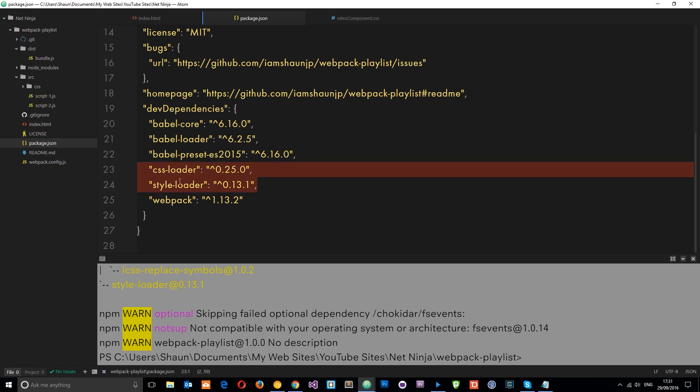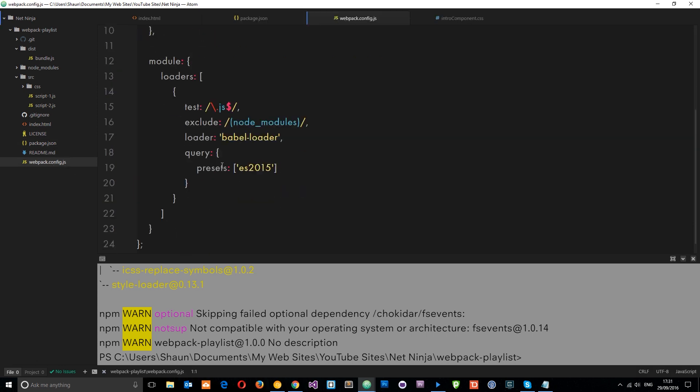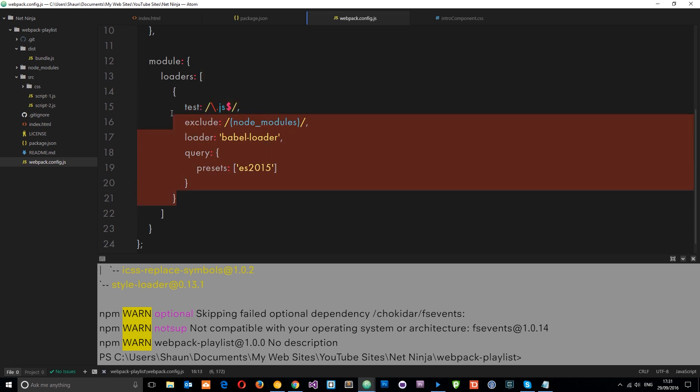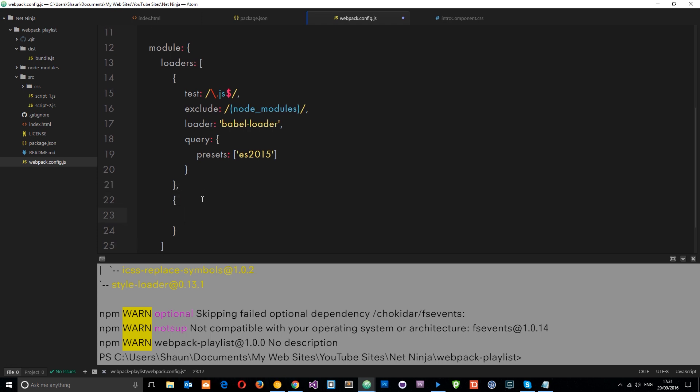So what's the next thing we need to do? We need to configure our webpack.config right here to say we want to use those CSS and style-loaders. Now I said in the last tutorial that this loaders property right here is an array. And this array contains different objects, and each object refers to a different loader that we're going to use. So this is the first one right here, which was the Babel loader. Now we're going to add in another one into this array. So let's do a comma and do another object. And this is going to be for the style-loader and the CSS-loader.